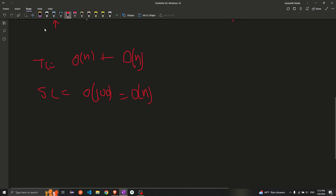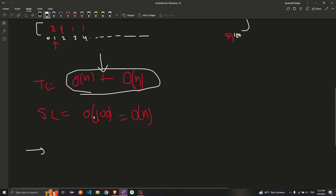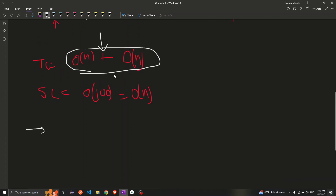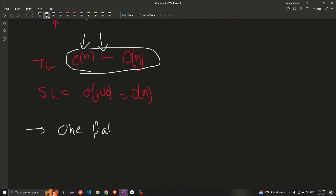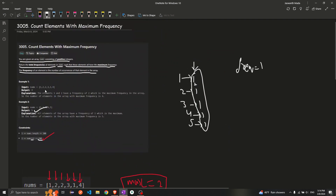In an interview, the interviewer might ask us to optimize the solution by reducing the number of passes. Here we are looping two times, but the interviewer might ask us to solve this using only one pass.